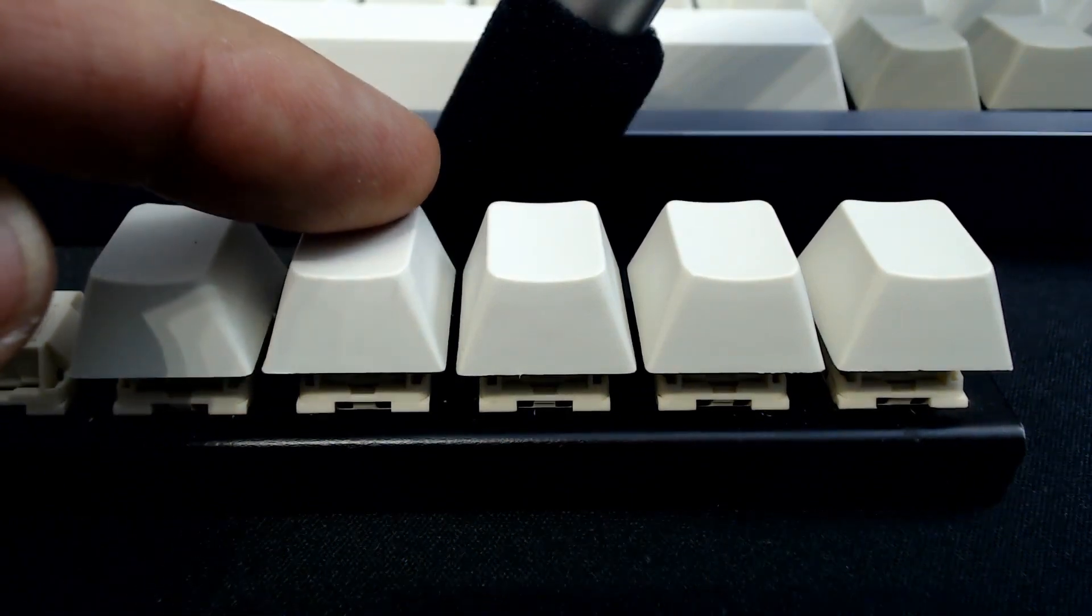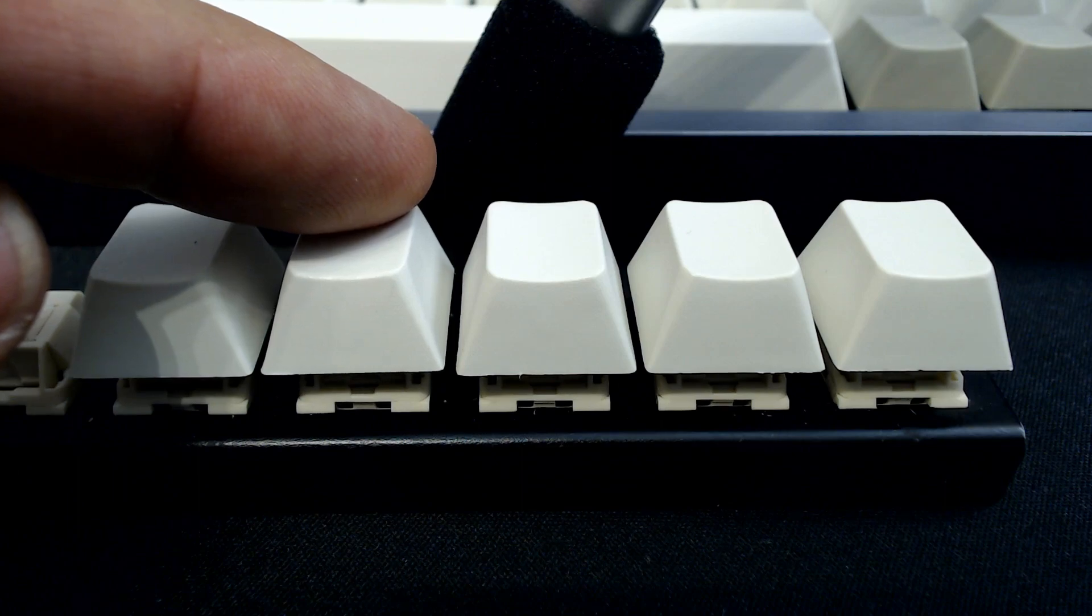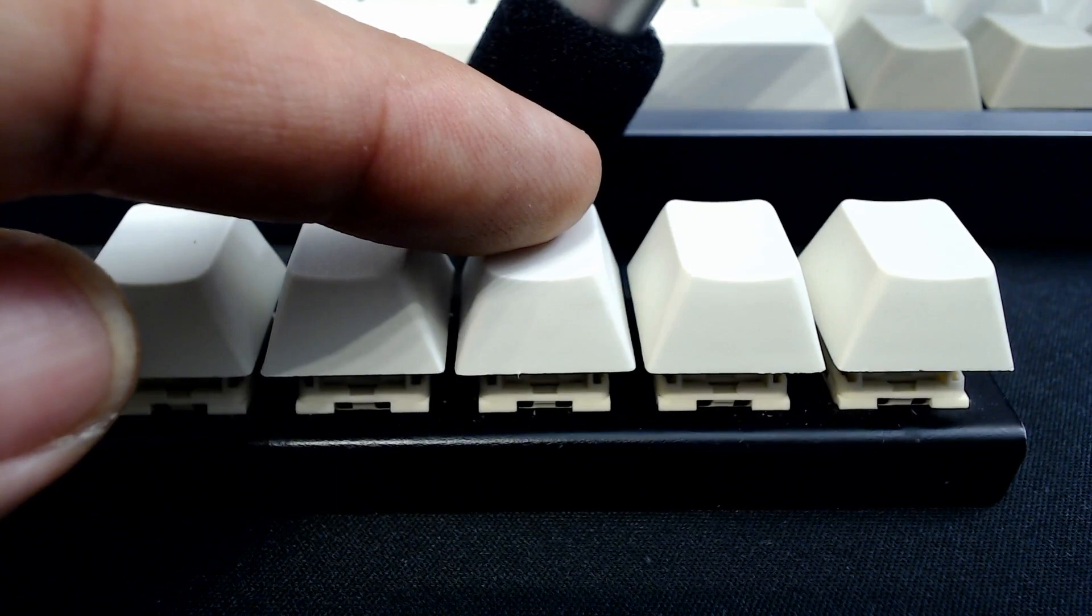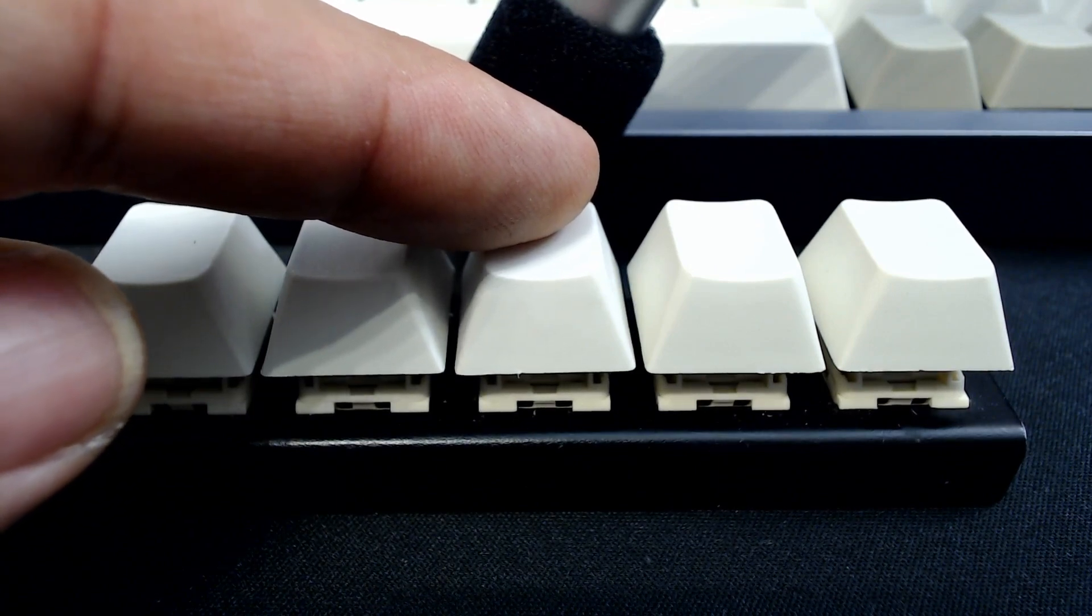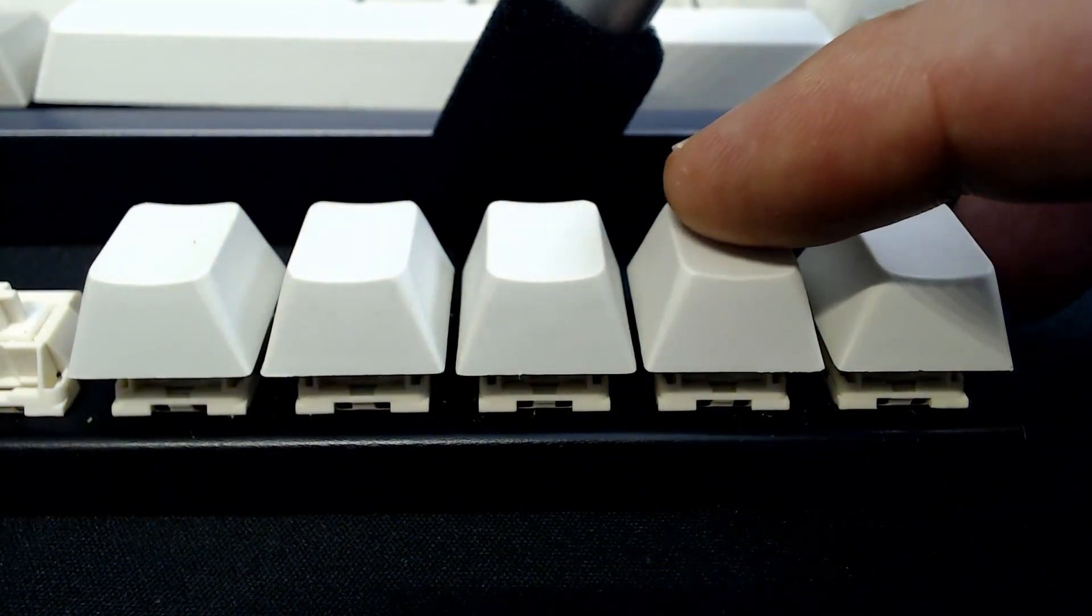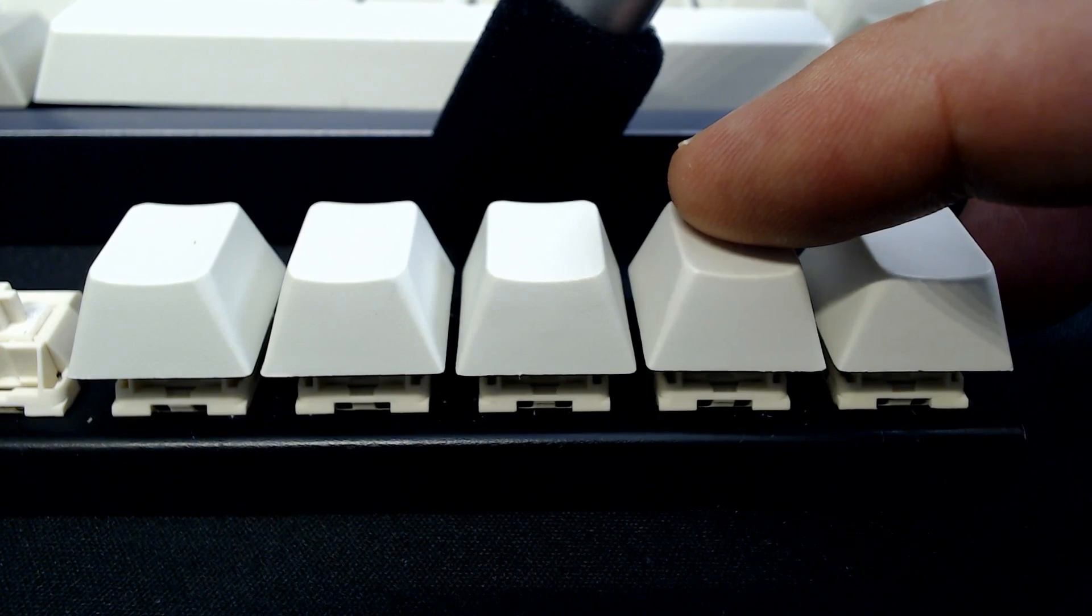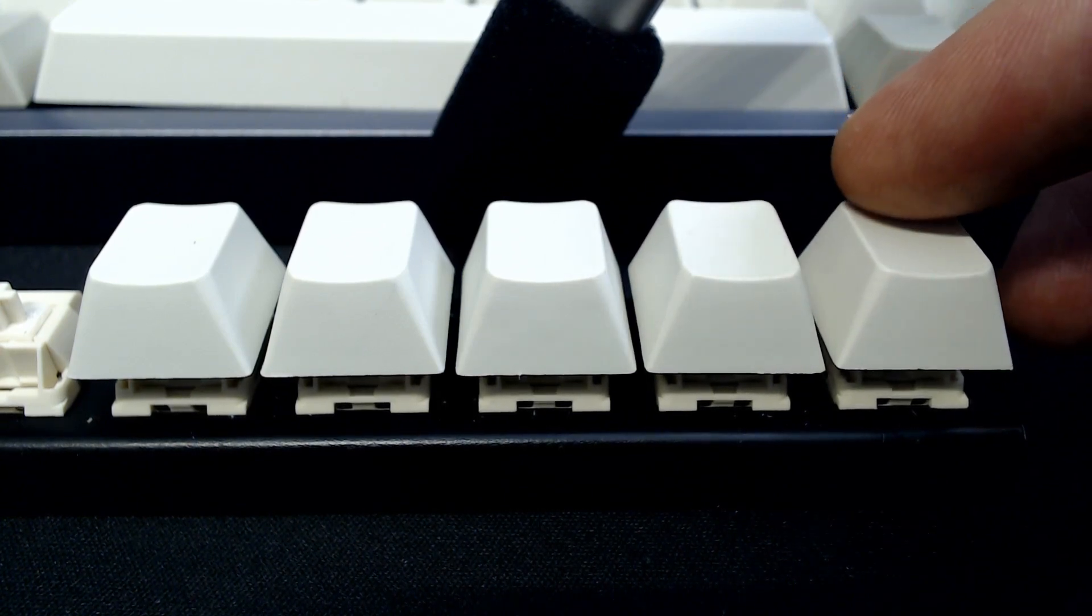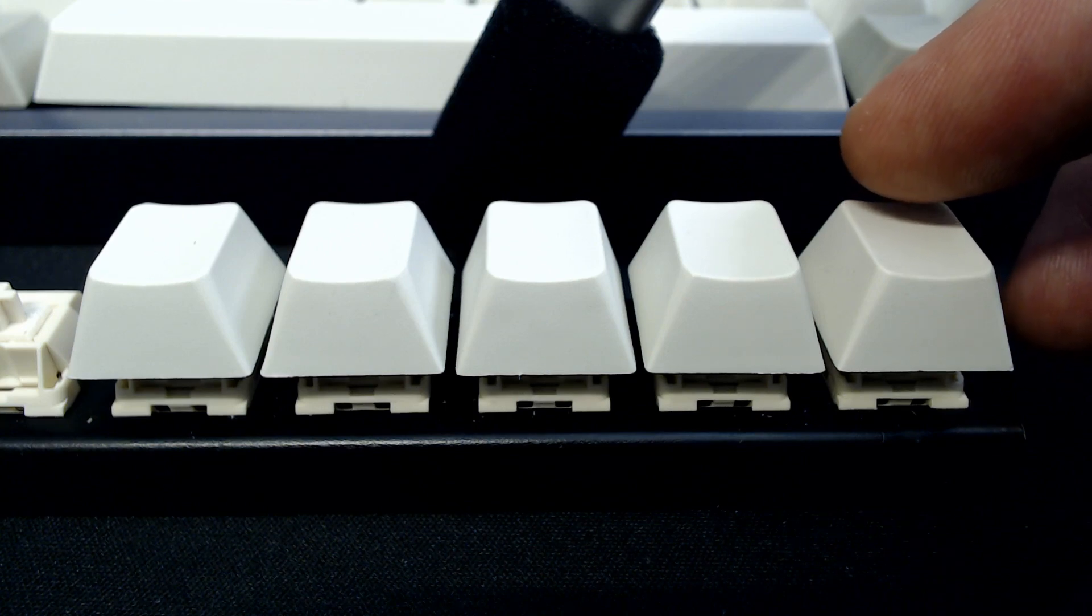This switch I lubed with 205G0 from SwitchMod.net. This one I lubed with Finish Line Extreme Fluoro Grease. This one I lubed with Super Lube Multipurpose Grease with PTFE, and this one I applied a dry PTFE powder to.